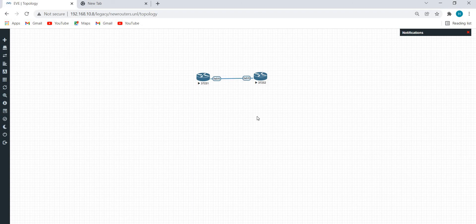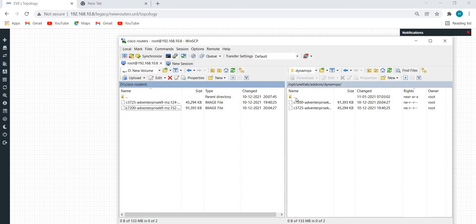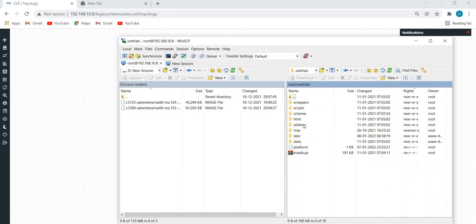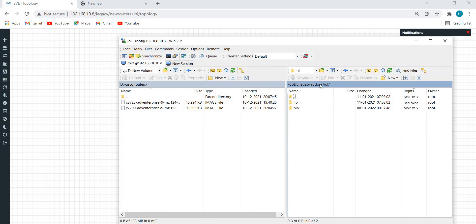Now I'm uploading the Layer 2 and Layer 3 switches as well. I'll provide the bin files and L2/L3 images as a drive link in the description. Again in WinSCP, I'll go to root, then opt, then 'unl', then 'add-ons', then 'iol', then 'bin'. This is the path for the L2 and L3 switch images.